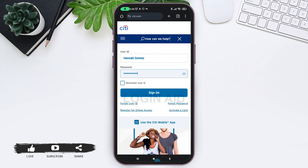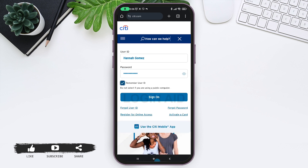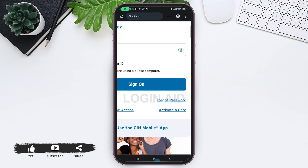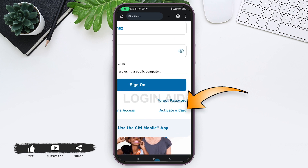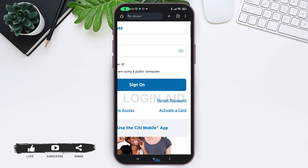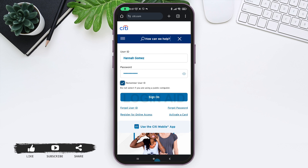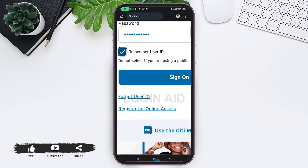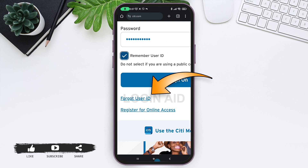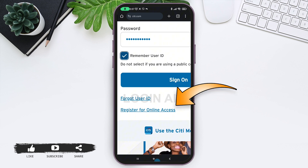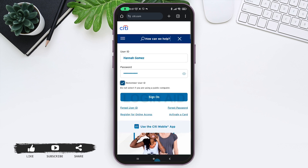If you do not want to keep logging in again and again, tick the remember me radio button. If you want to activate a card, tap on the Activate a Card link and go through the process. If you have forgotten your password, tap on the Forgot Password link to recover it. If you have forgotten your user ID, tap on Forgot User ID to recover it. If you want to register for online access, tap the Register for Online Access link and go through the registration process.